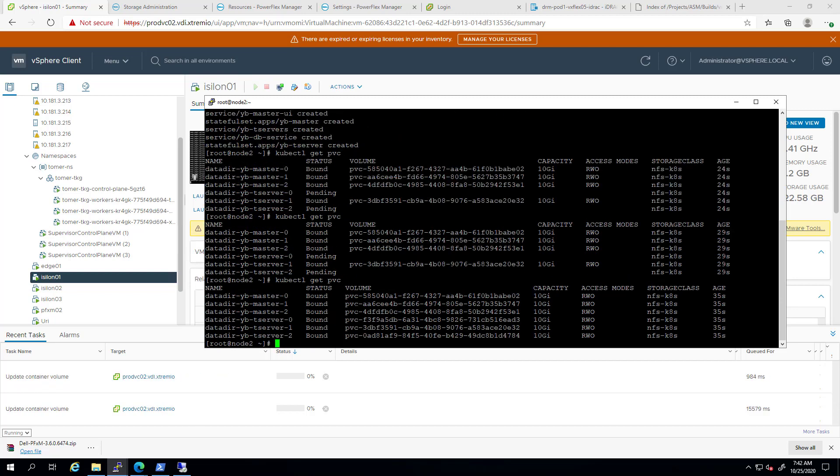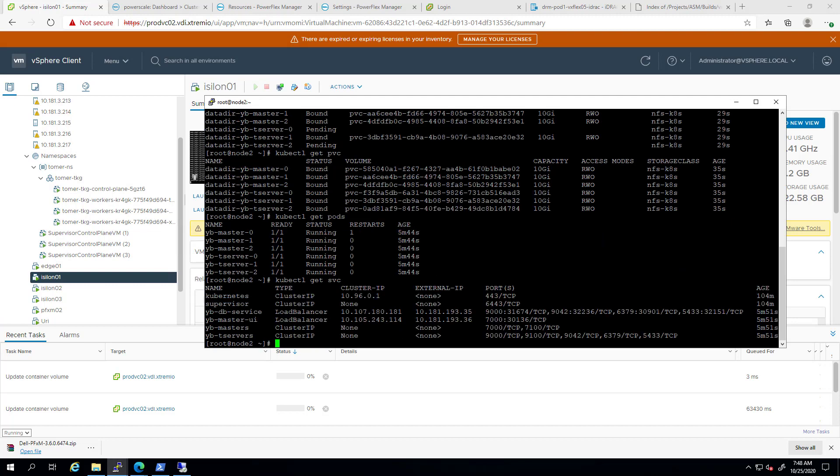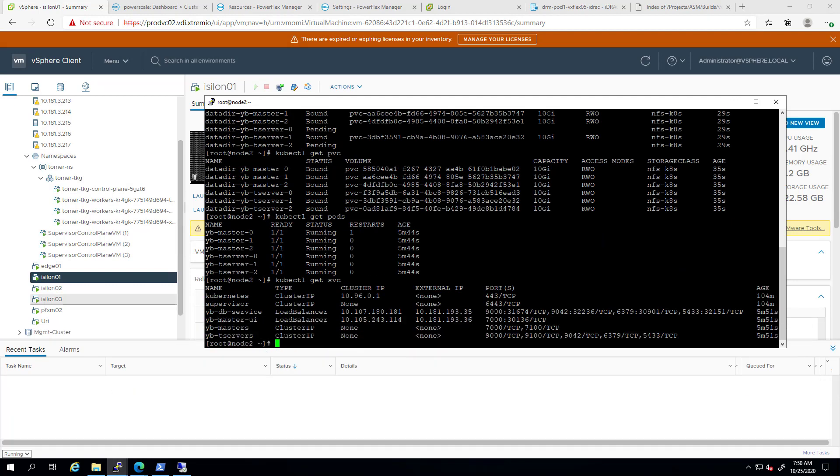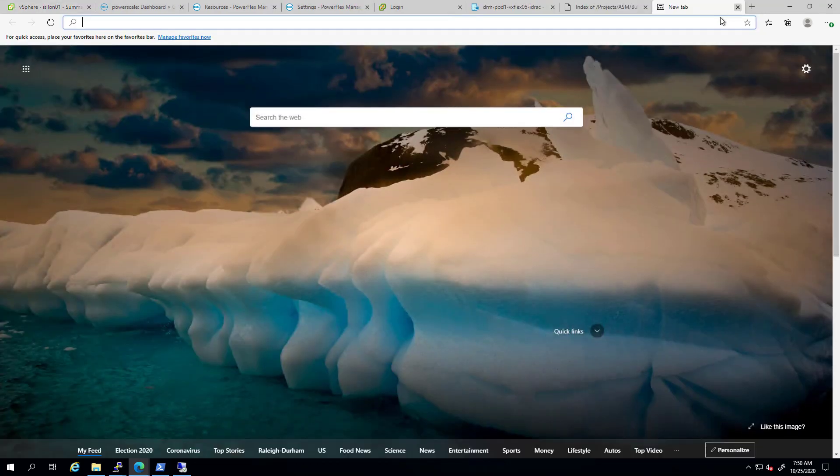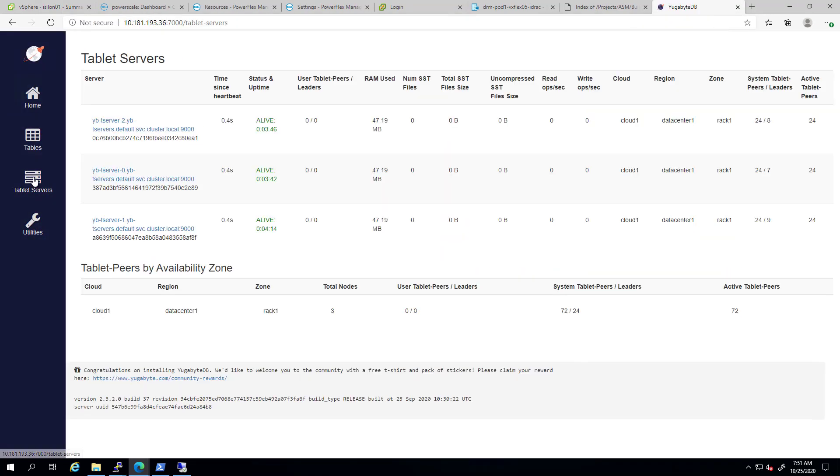We can see that within a few seconds, the persistent volumes are being created on the PowerScale NFS data stores and all the pods are up and running. We can access the application UI by navigating to the service address and specifying the application port.